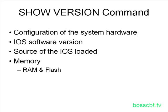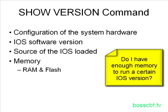We also learn a good amount of information about the memory, not only the random access memory, but the Flash as well. And both of these are useful in terms of determining the types of IOS's you can run on a particular platform.